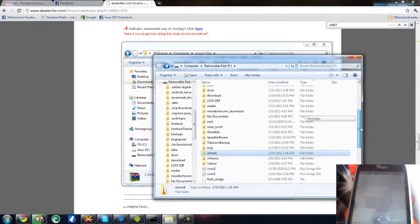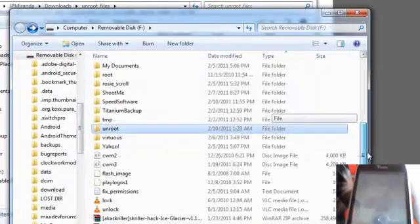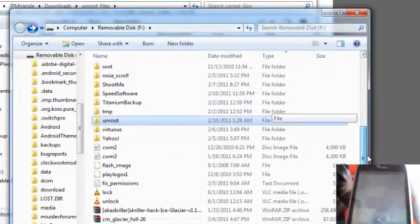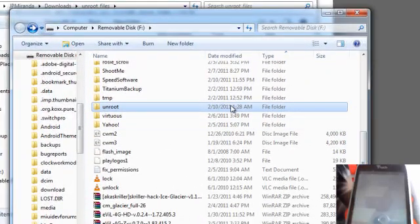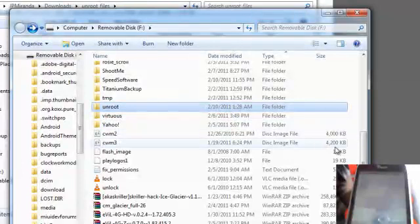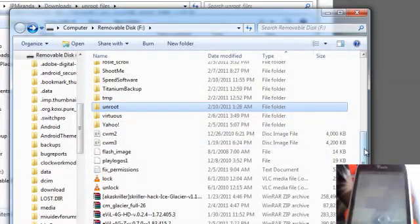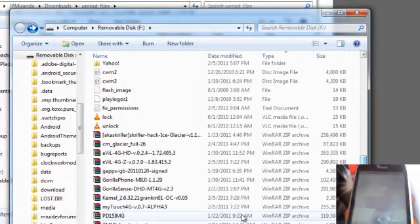So what we're going to do is copy them to our SD card. In this video, I've already done so. What it should look like is the unroot folder there in your SD card and then down at the bottom should be the PD15 image.